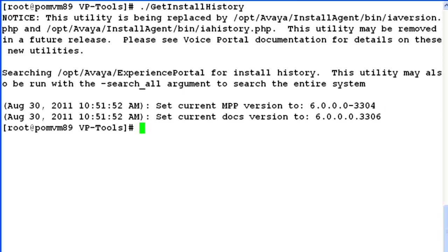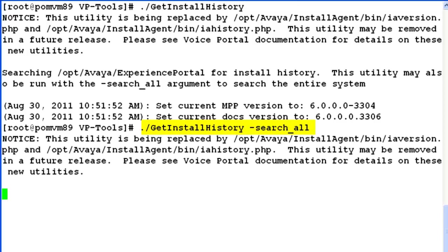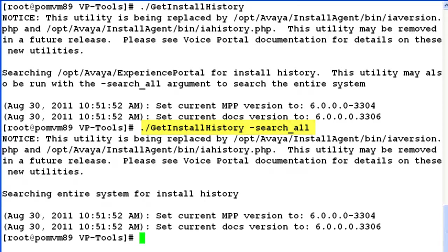Let's try to run the same command with argument -search_all. As soon as I hit enter, it digs into all the directories available on this server and finds out what all softwares have been installed under all these directories and gives us the output. Although in this case we have got the similar output because there have not been multiple software installations on this system.